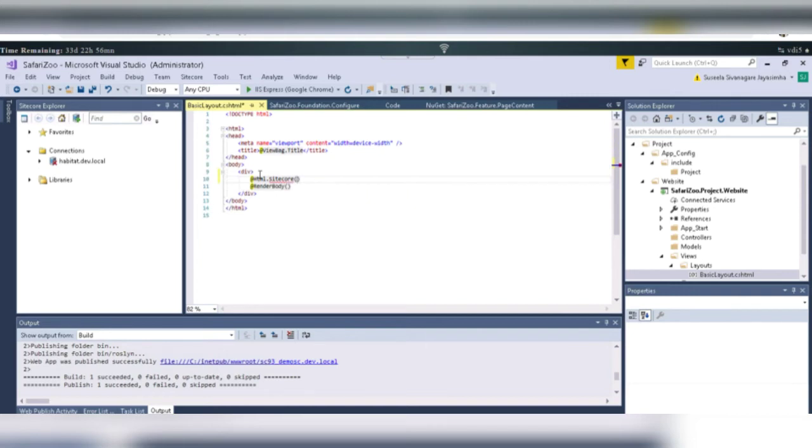If you type here and Sitecore will be in red symbol, it shows you like the wrong. Then you have to go to the Web Configure.